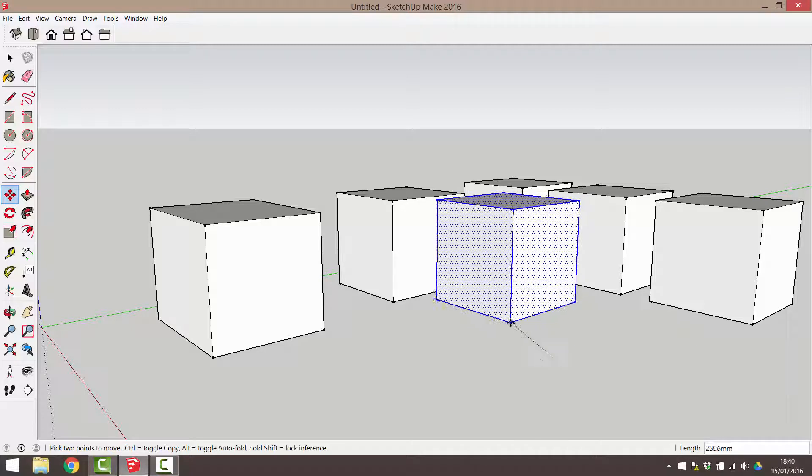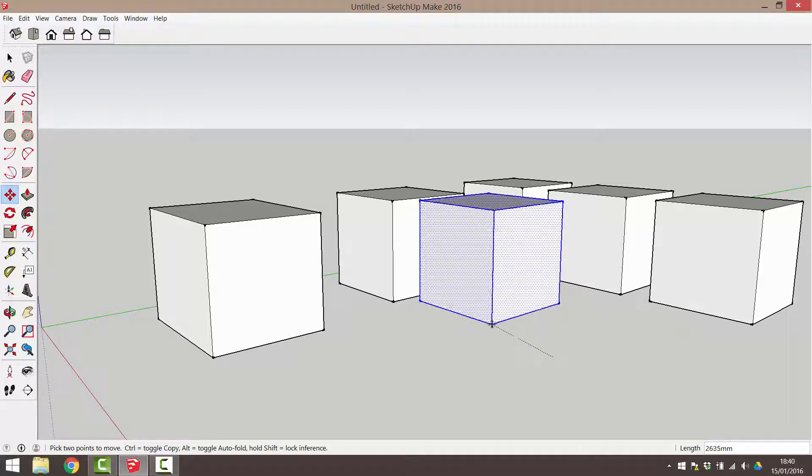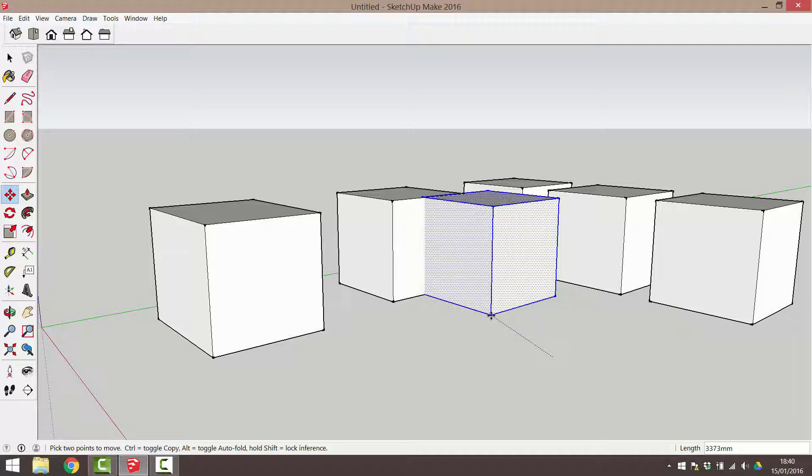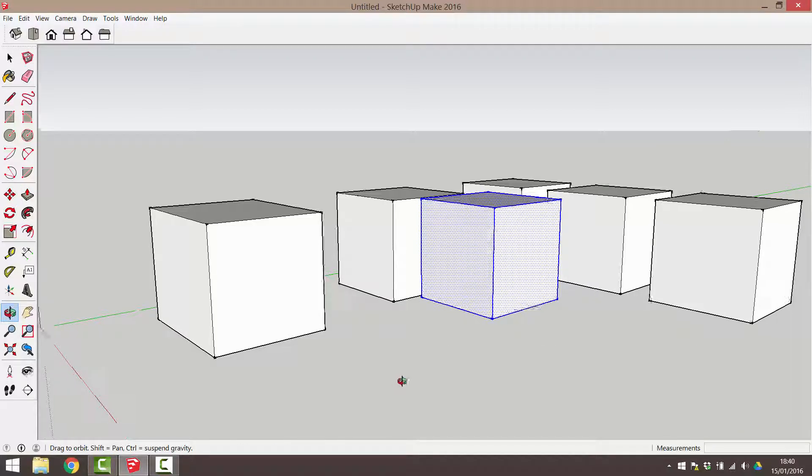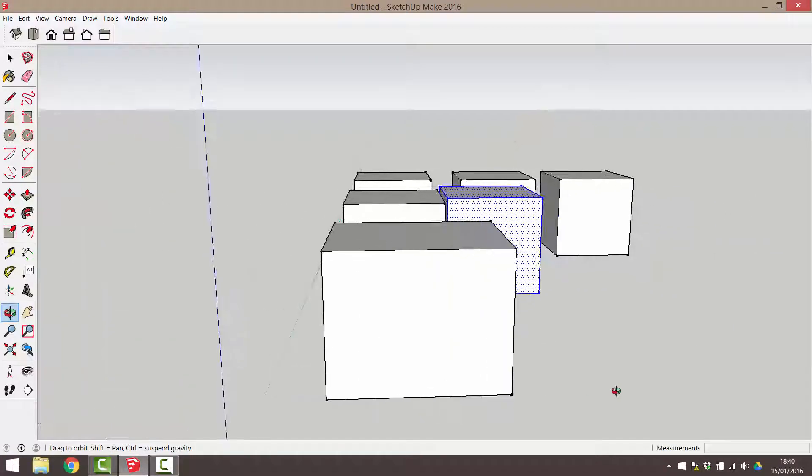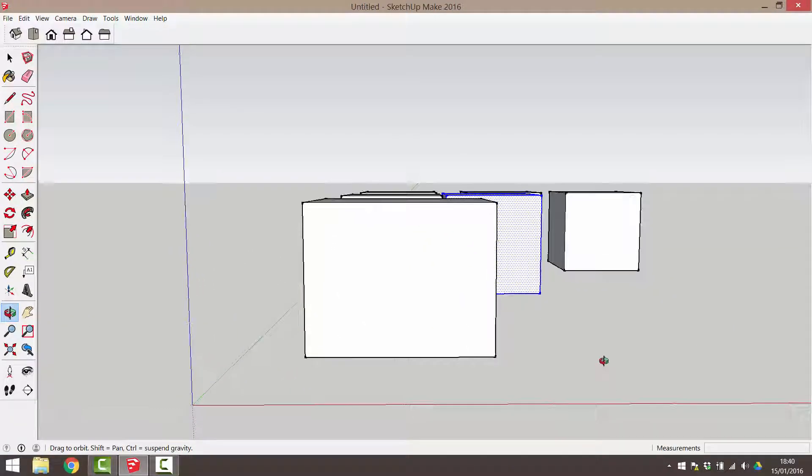From an isometric perspective, the object might appear to have moved in the correct direction. But when you rotate the view, you realise that the movement was not in the direction that you wanted.